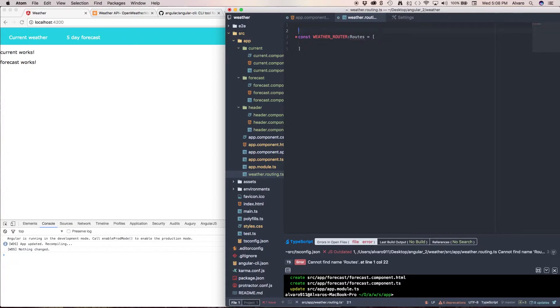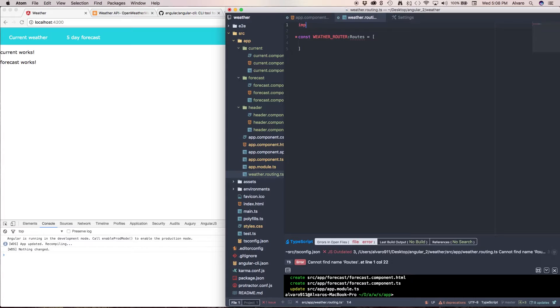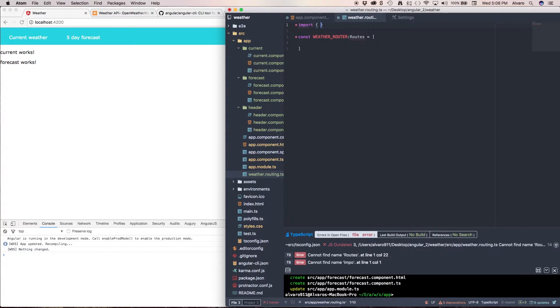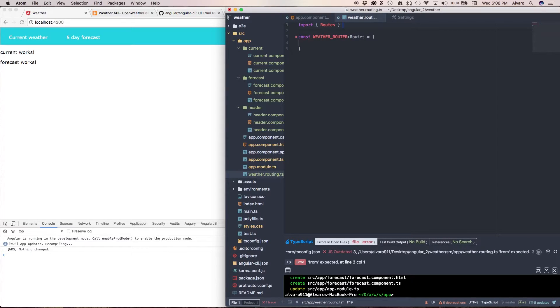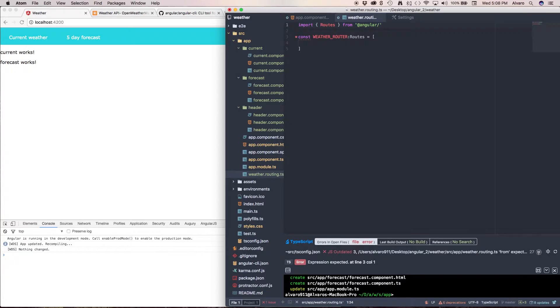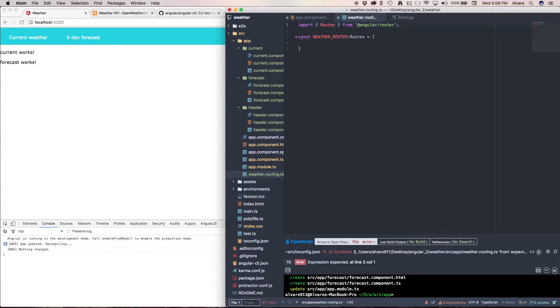So I don't get this warning, I need to import routes. To do that I type import routes from angular router. Perfect.